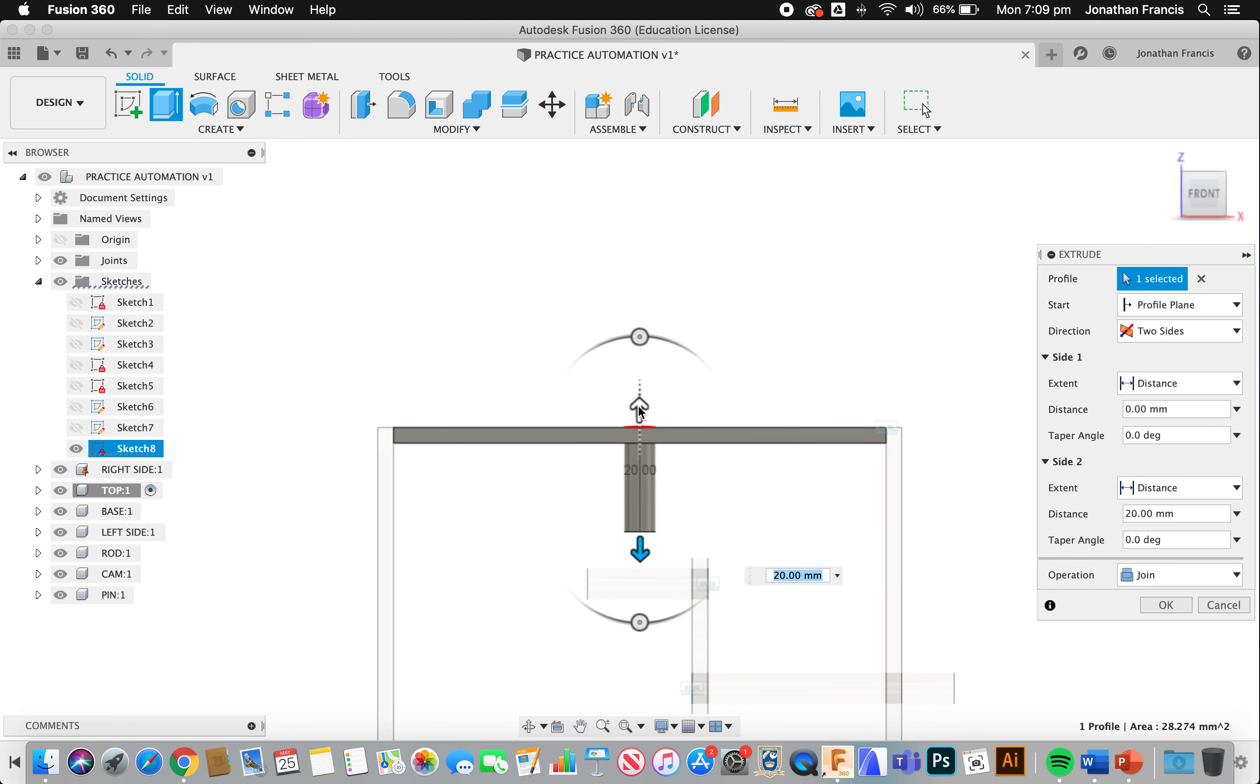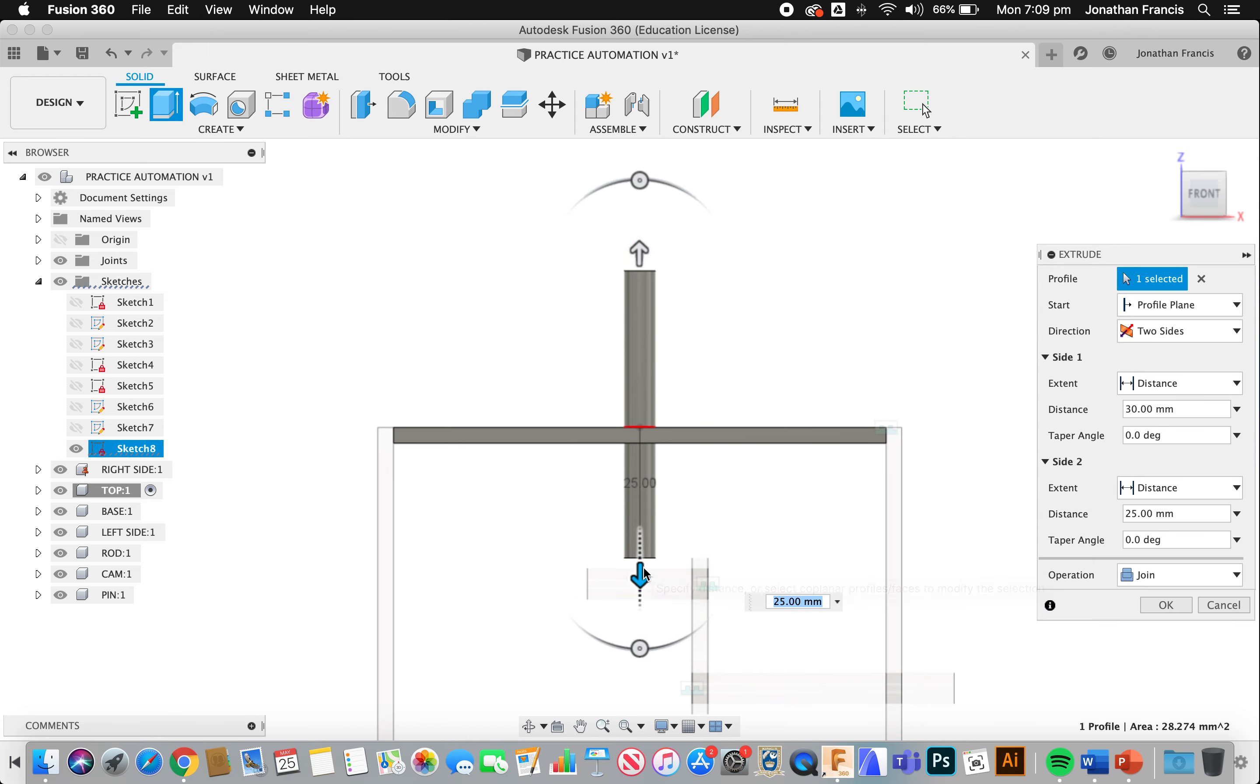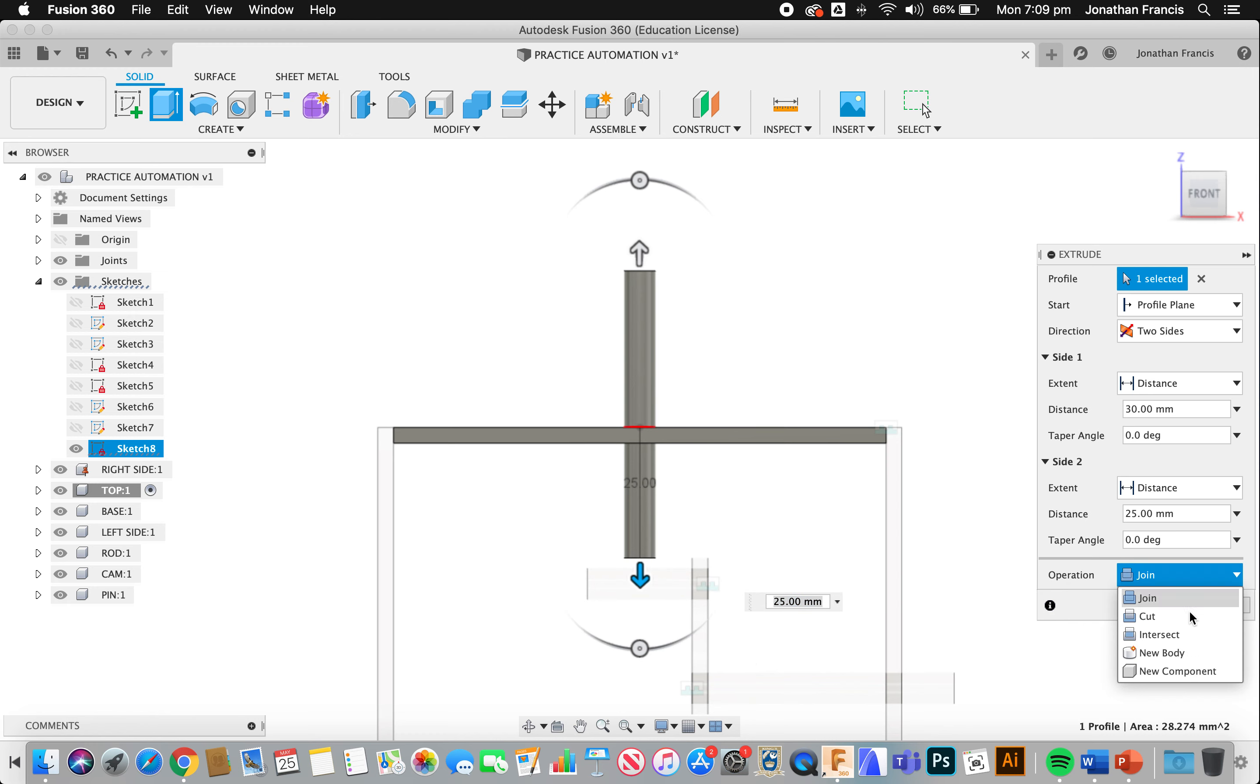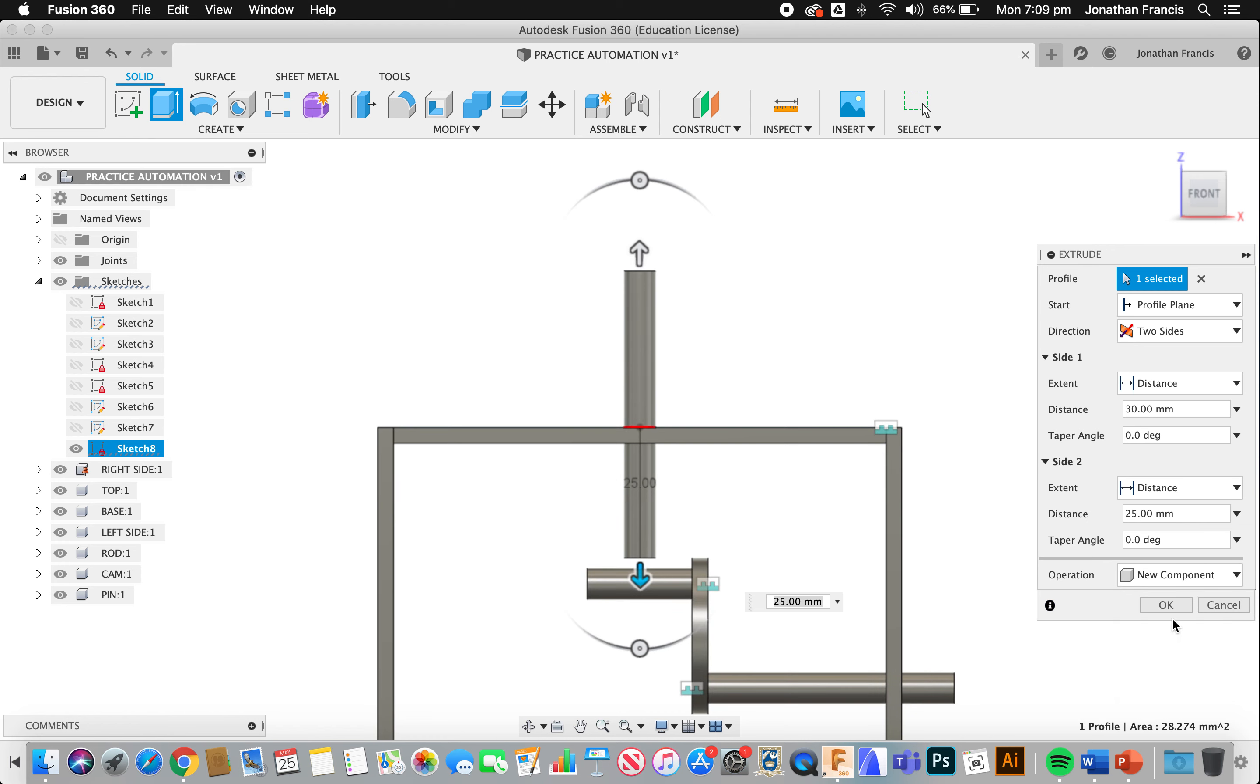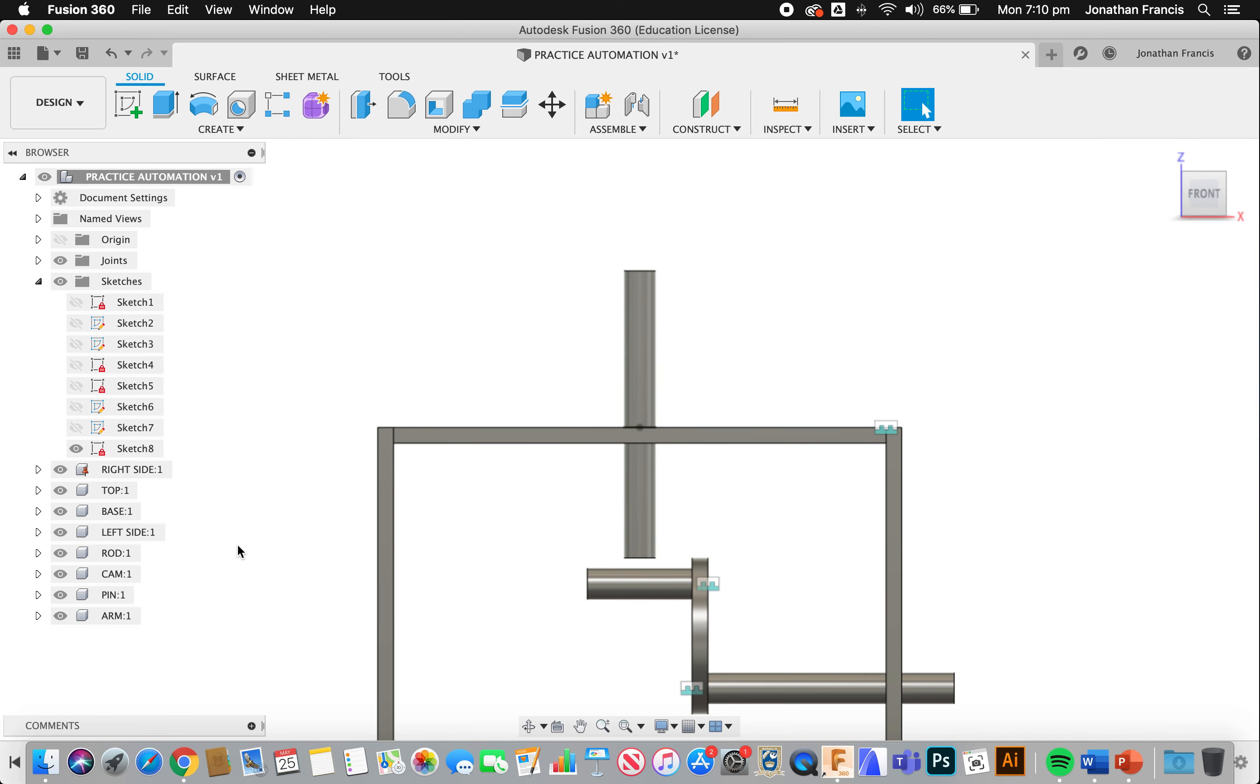I'm going to go up, say, 30. So this can probably actually come down even a bit further, 25. And we're going to click New Component. And we're going to go with OK. This component we're going to call the arm. And this is what's going to do the moving. So it's important that we get this part correct.